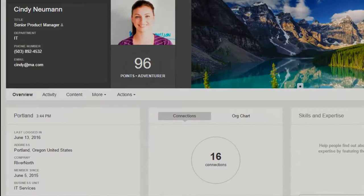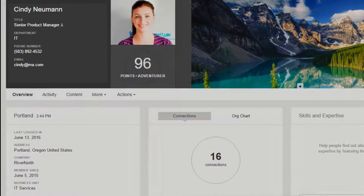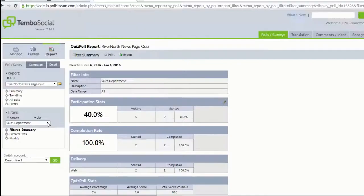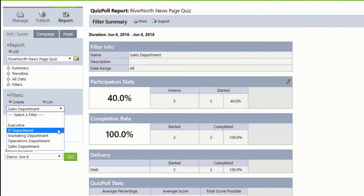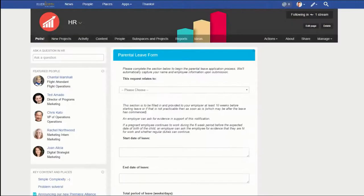Being a certified add-on for Jive, you can expect a deep integration. Once installed, any user's profile details can automatically be captured for reporting and analysis. By capturing profile data, stakeholders can easily spot emerging trends or knowledge gaps among specific segments of their audience.